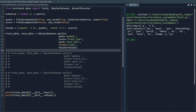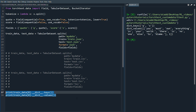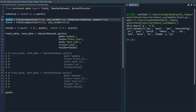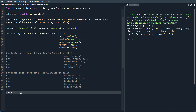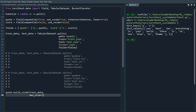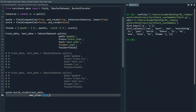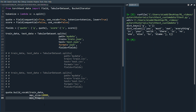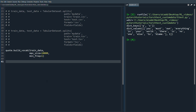Now we want to build the vocabulary. We call quote.build_vocab on the training data. We could also set max_size=10000 to cap vocabulary size — in this case we only have about 50 words, but it's good to know. We can also set min_freq=2 to only include words appearing at least twice in the dataset, though we'll set it to 1 here.